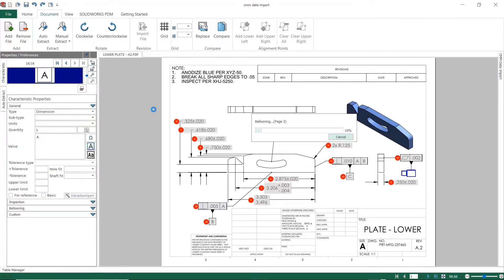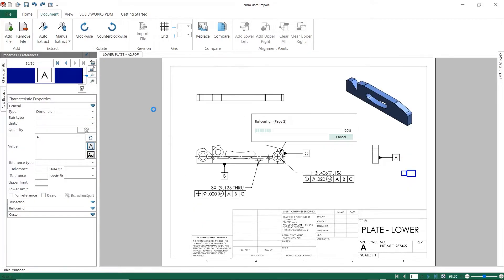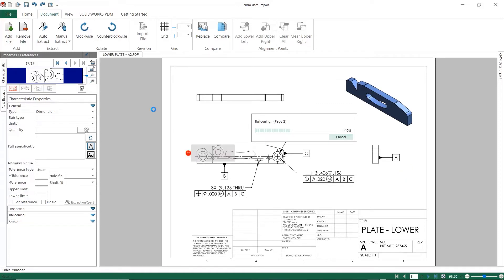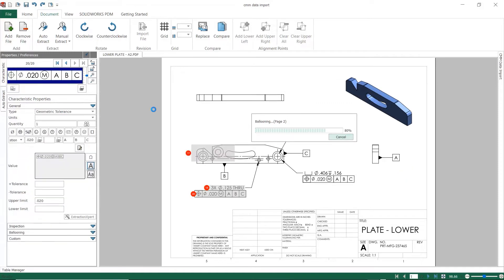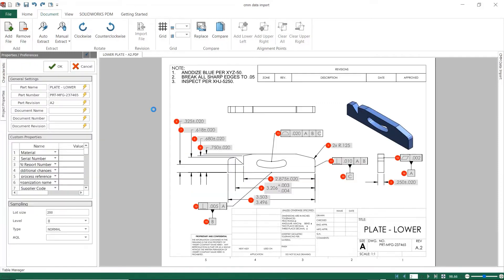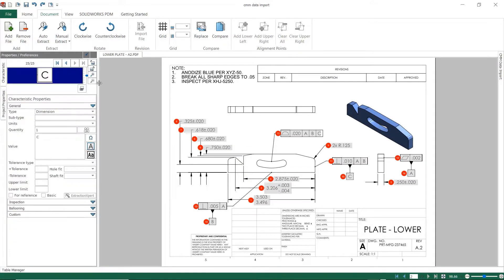This will give you a jump start to the process and will save huge amounts of time setting up inspection reports from PDF files. You can select which type of entities to extract and choose individual sheets or the entire drawing.